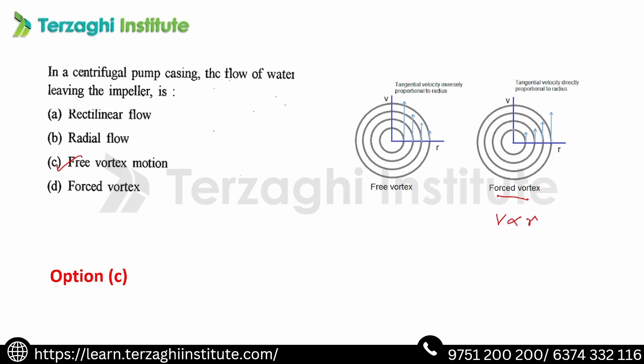In forced vortex flow, as radius increases, velocity increases. The free vortex flow is conservation of angular momentum. The velocity is inversely proportional to the radius, so as radius increases, velocity decreases. In this case, the impeller will be in free vortex flow. But in a centrifugal pump, the first flow principle is forced vortex.